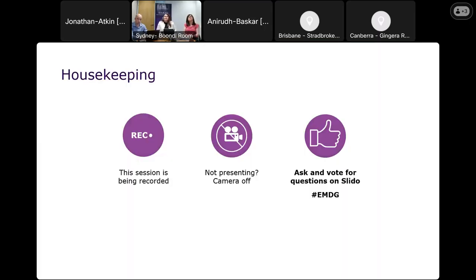Some housekeeping before we begin: if you're not presenting, your microphone and camera will be turned off. We will be recording this session today and will be publishing that on our Austrade website very shortly after these webinars. You can also turn on the captions for yourself if you would like, and it will be recorded with captions also published on our website.